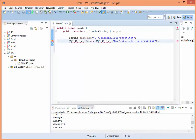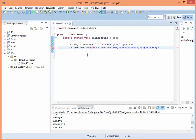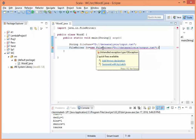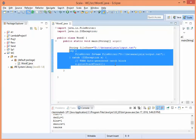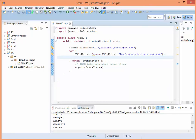It says I need to import some classes. It also says I need to surround it by a try-catch. Okay, so we have surrounded it by a try-catch. Now let's start.